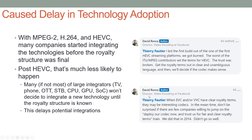Ronka added a final note saying EVC and/or VVC may be interesting codecs if they have clear royalty terms. In the meantime, don't be surprised if there are few companies willing to jump on the 'deploy our codec now and trust us for fair and clear royalty terms' train. We did that in 2014 — that didn't go so well. So the new rule is: companies won't adopt a technology until the royalty structure is known, which makes that a pretty big date to keep track of.